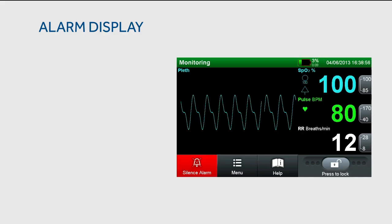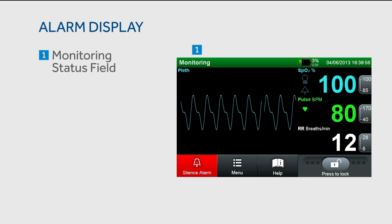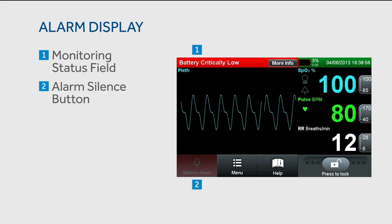When an alarm occurs, it will be visually highlighted in the monitoring status field and in the parameter of concern. The monitoring status field will flash for medium and high priority alarms. Audible alarms are also provided unless disabled. Users can silence the alarm by touching the alarm silence button. Alarm silence durations may be adjusted within the monitoring settings menu. Select more info to view additional detail about the alarm.